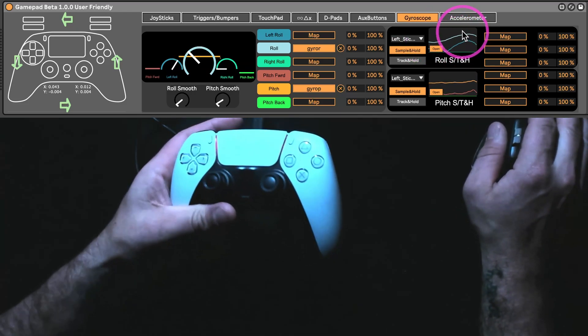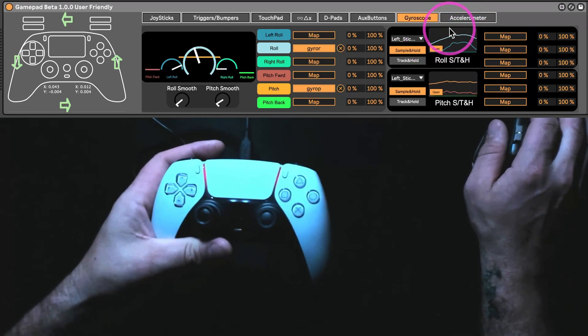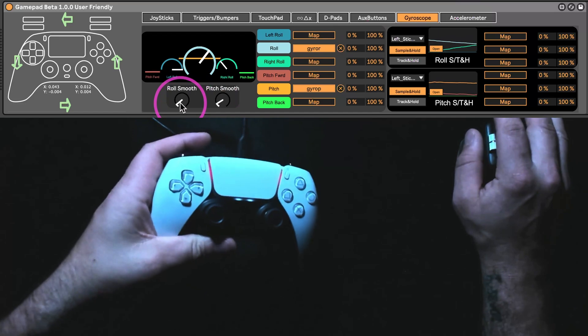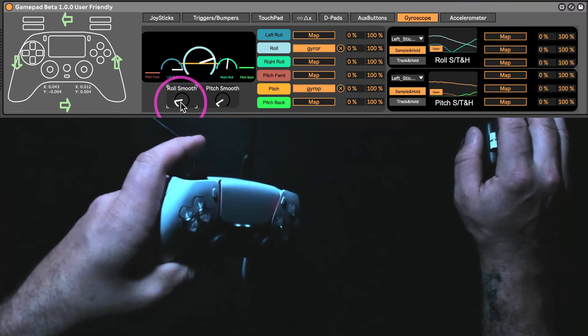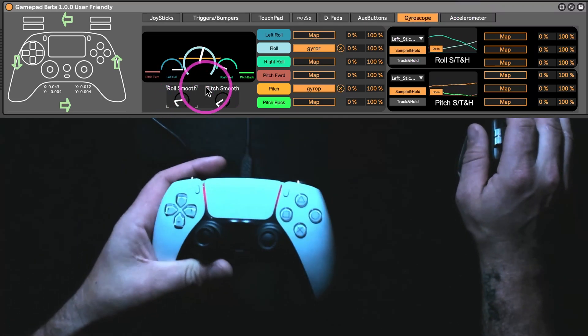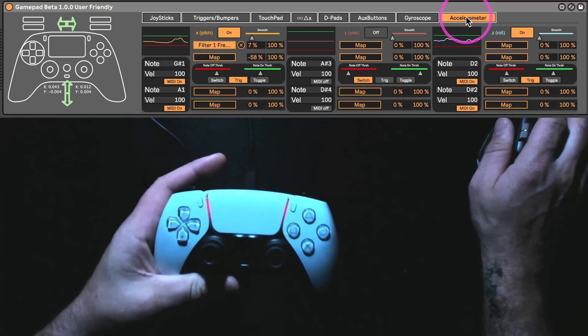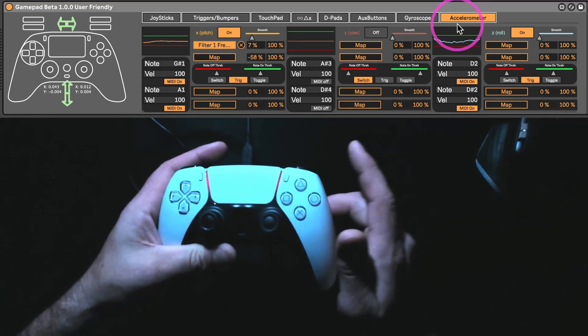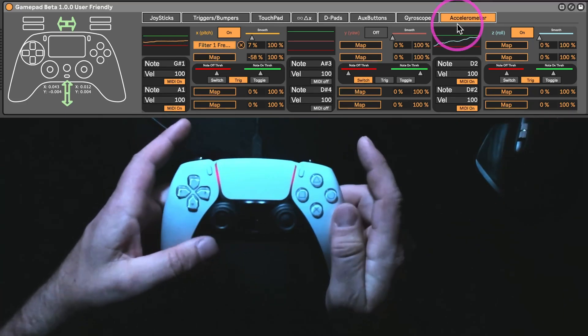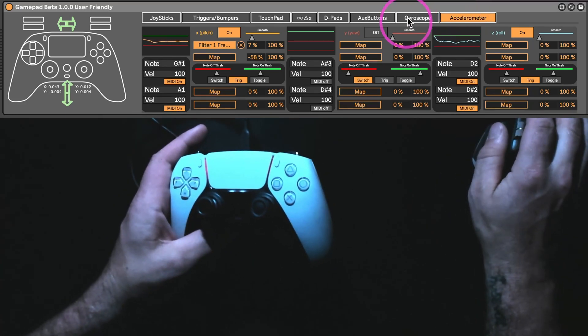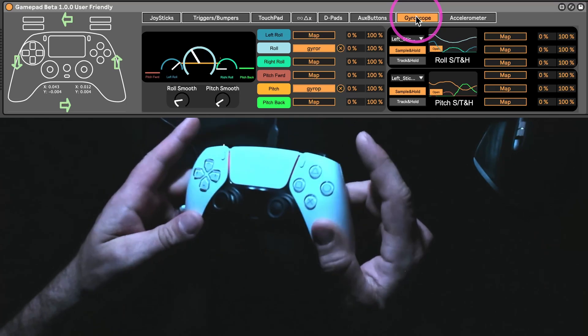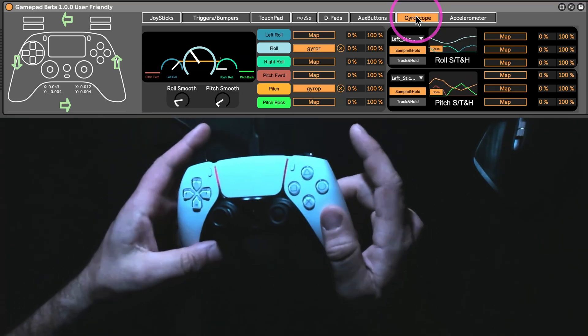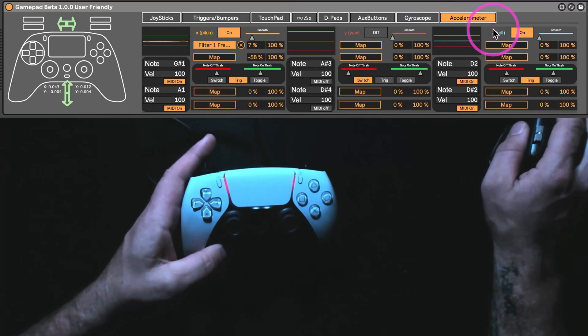this is different than the accelerometer, so you can see these are always kind of sending out a voltage, whereas the accelerometer is how quickly you did that movement, if that makes sense.